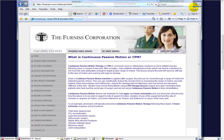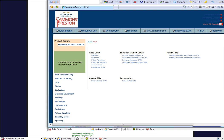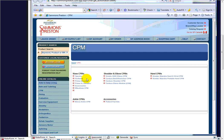And another company that I bought product from, it actually was Smith & Nephew at the time I was buying product. But if you went to this website, you could just click on Knee CPM, shoulder, elbow, hand.